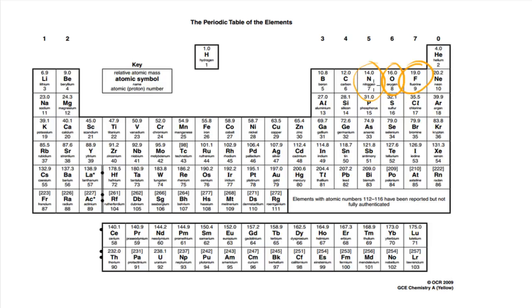Chlorine is actually more electronegative than nitrogen, but the hydrogen bonds between molecules involving hydrogen and chlorine are not as strong, and I'll explain why later on in this video.